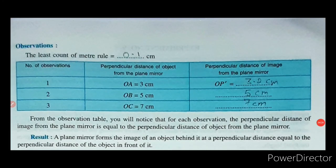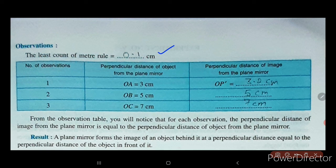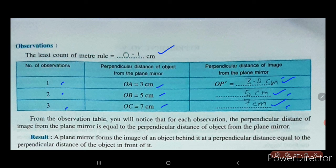Here is our observation table. The least count of the meter rule was 0.1 centimeters. We had done 3 observations. The results for the experiment are: for 3 centimeters we got 3.2, for 5 centimeters we got 5, and for 7 centimeters we got 7. From the observation table, you will notice that for each observation the perpendicular distance of the image from the plane mirror is equal to the perpendicular distance of the object from the plane mirror.